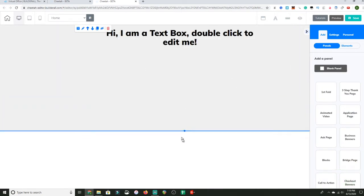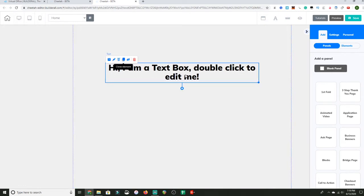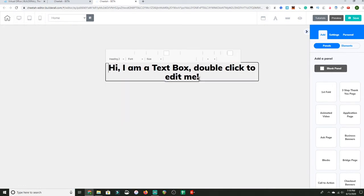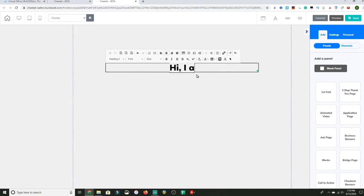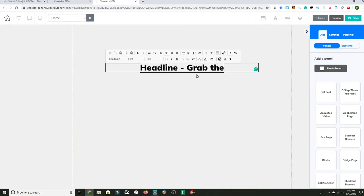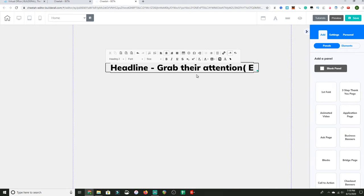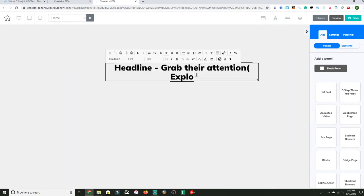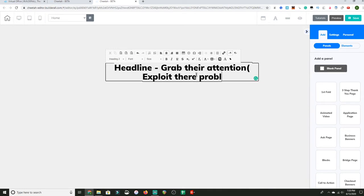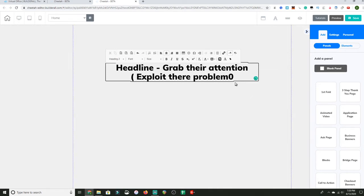Now drag this down and give myself some headroom. You want to add a headline. Your headline is basically, I'm going to write this out as a template. You want to grab their attention with your headline because people have a short attention span. So you want to grab their attention and, in parentheses, I'm going to put exploit their problem.